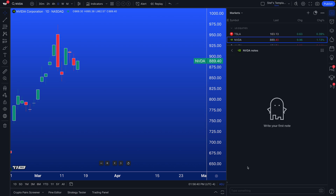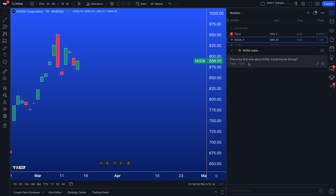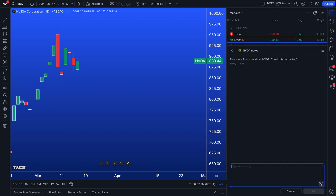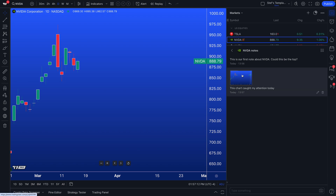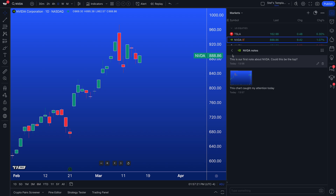Now we have no notes — it says 'write your first note.' We click the message box and type: 'This is our first note about NVIDIA. NVIDIA, could this be the top?' Then we click add, and our note has been added. Also, pay attention to the camera button — we could write 'this chart caught my attention today,' click the camera button, and now we have added the chart as well. So we are documenting our thoughts, our process, our trades — everything of the sort into this wonderful notes menu.